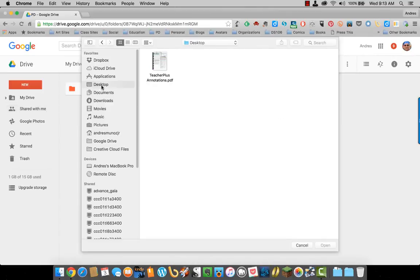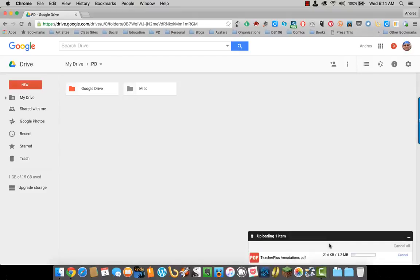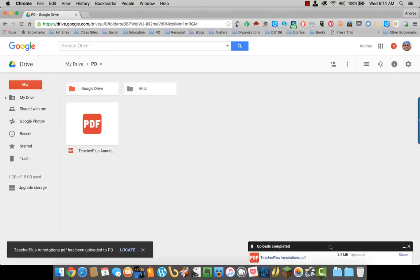I'll go to my desktop, select the file. Google Drive will upload it, and the file appears in Google Drive.